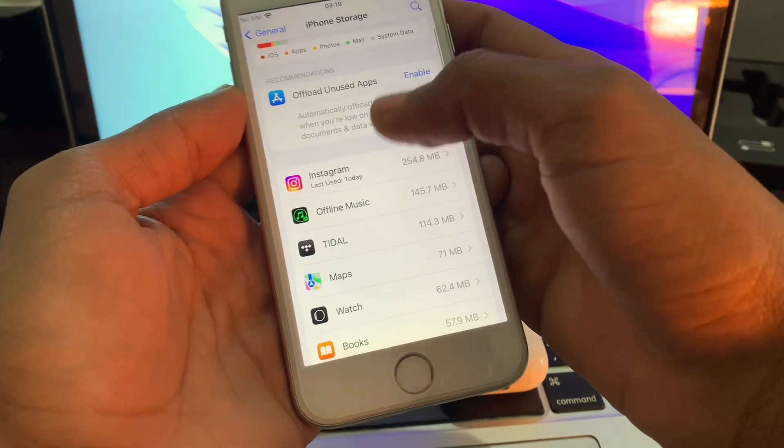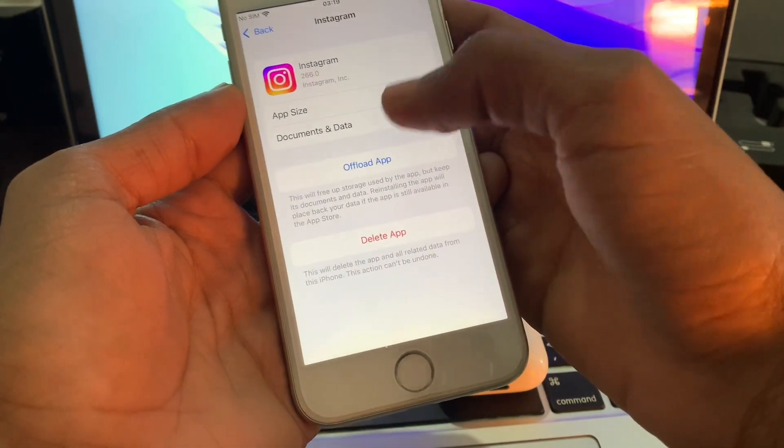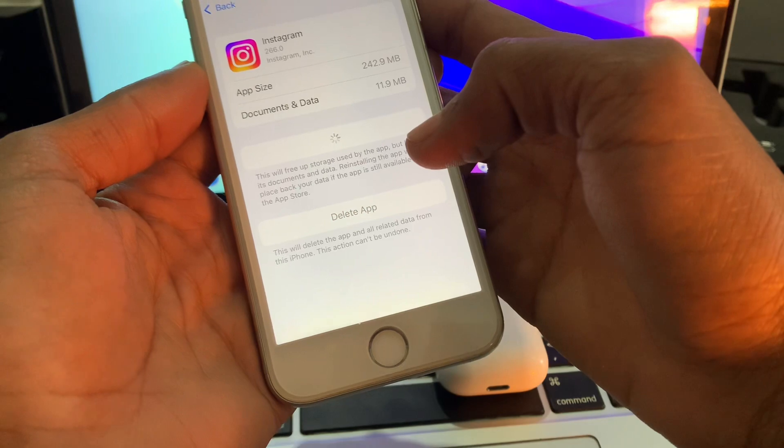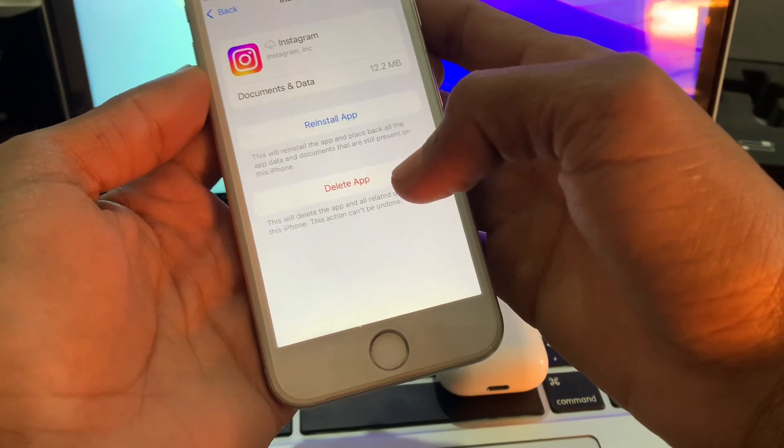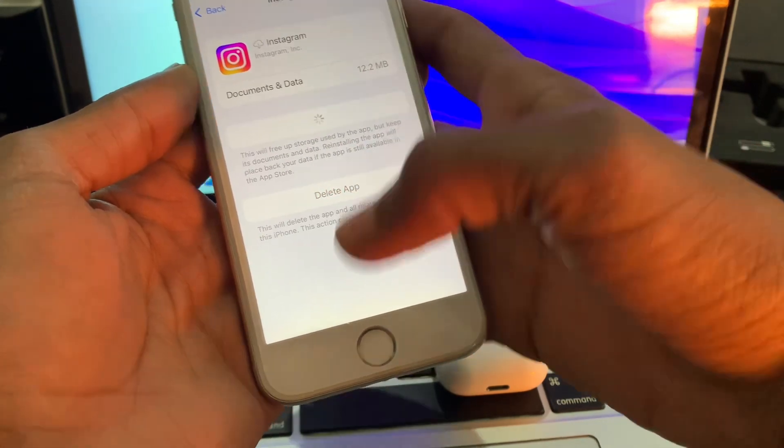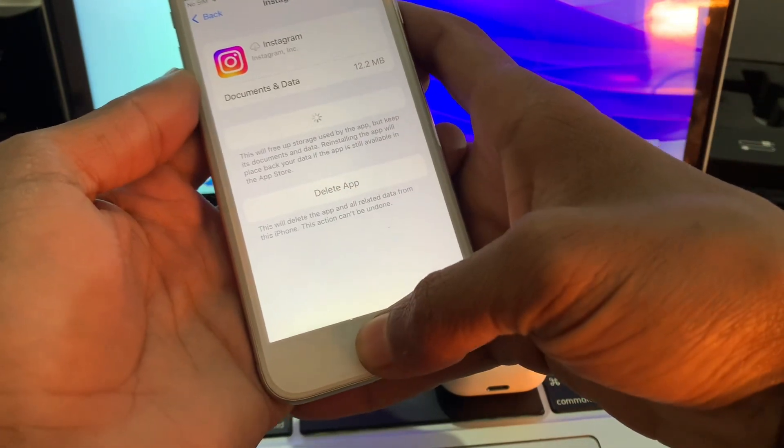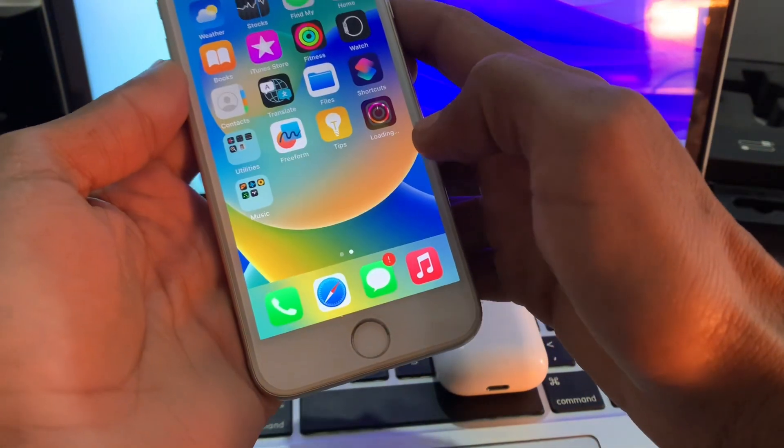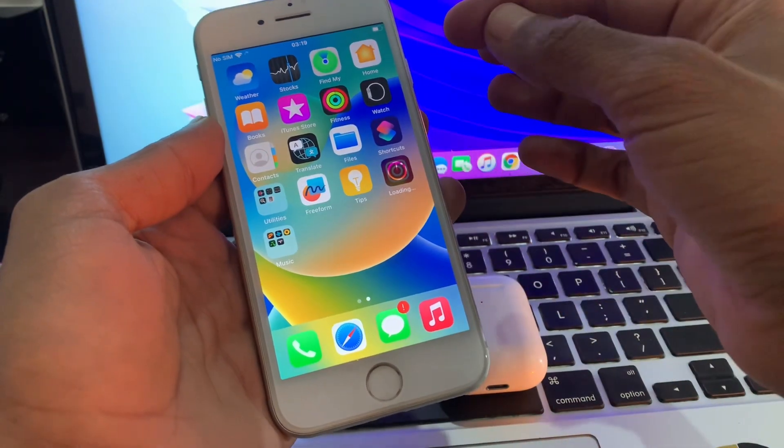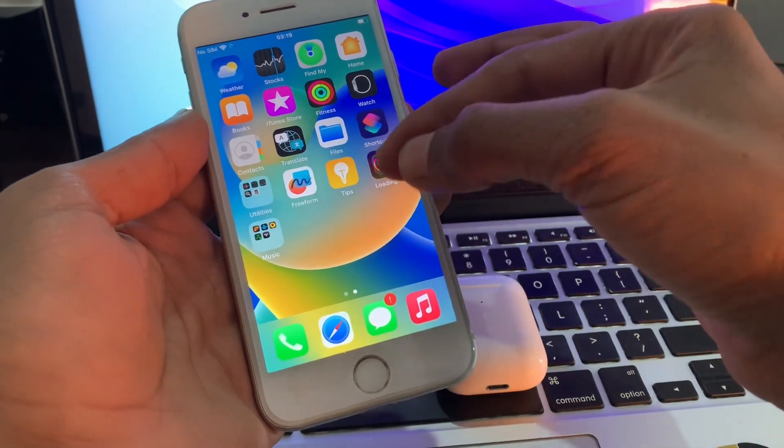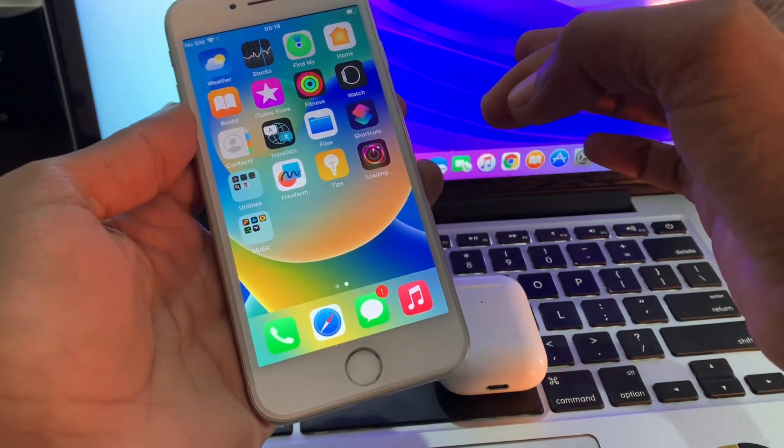Then scroll down, click on Instagram, click on offload the app, then click on reinstall the app. The app will start downloading again. Once the app is completely installed, you will get the note option on your Instagram account.